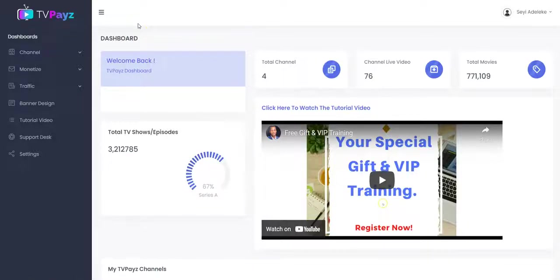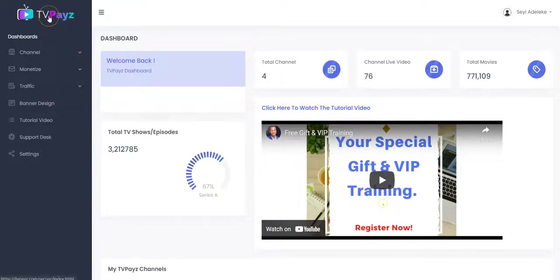Hello, you are welcome on board and right in this demo video I'm going to show you how TVPace software works.